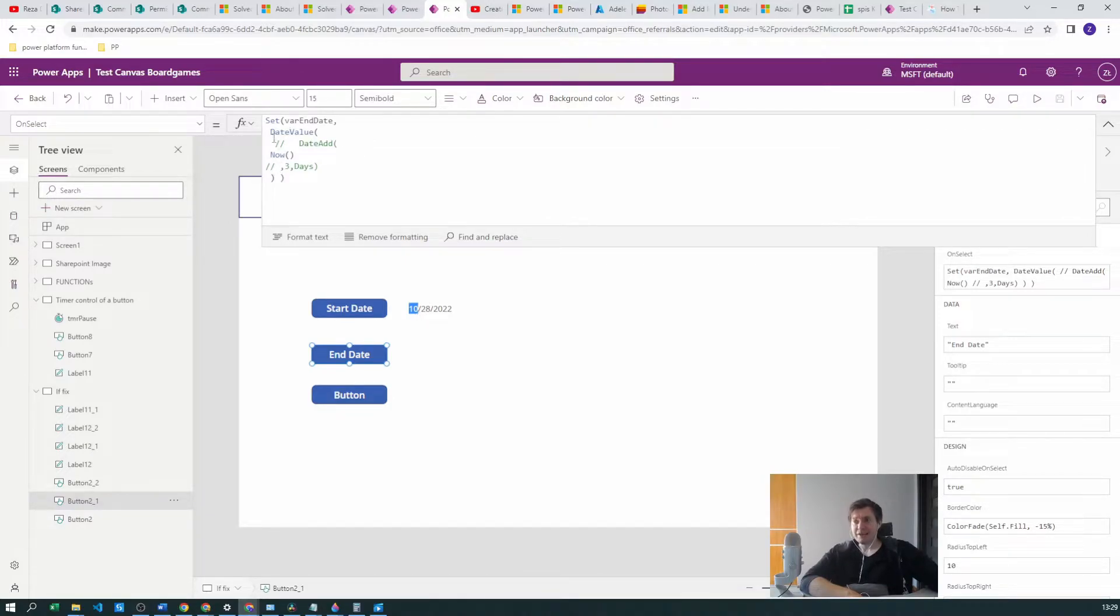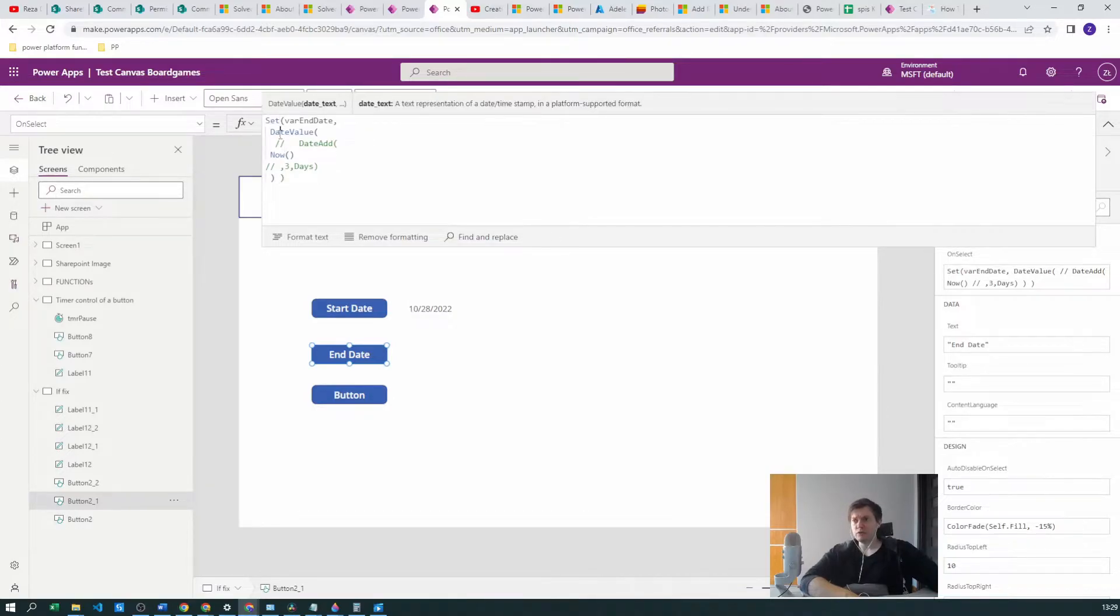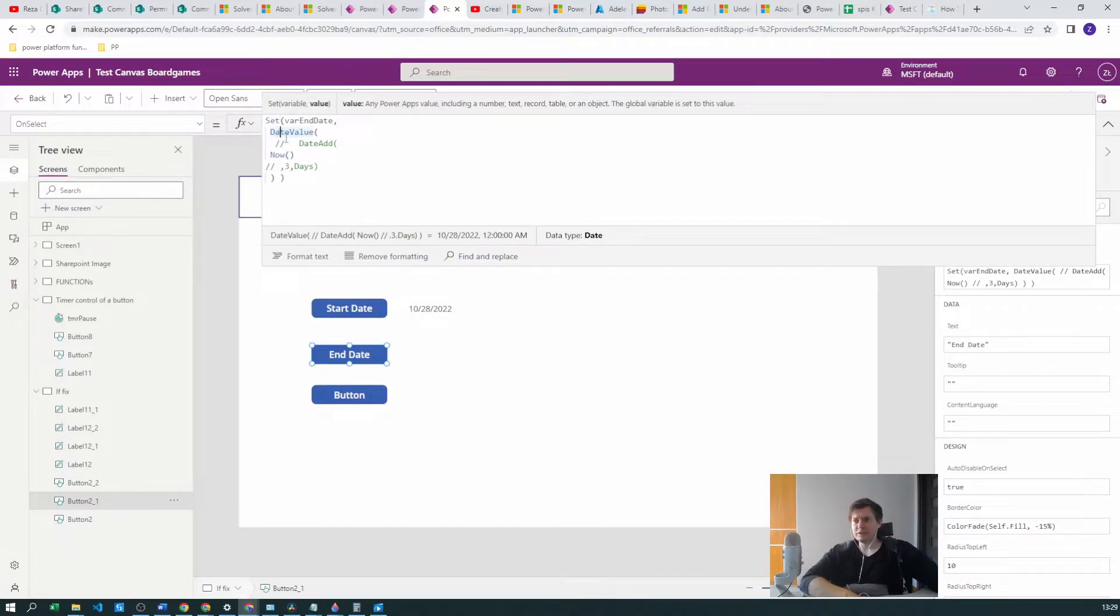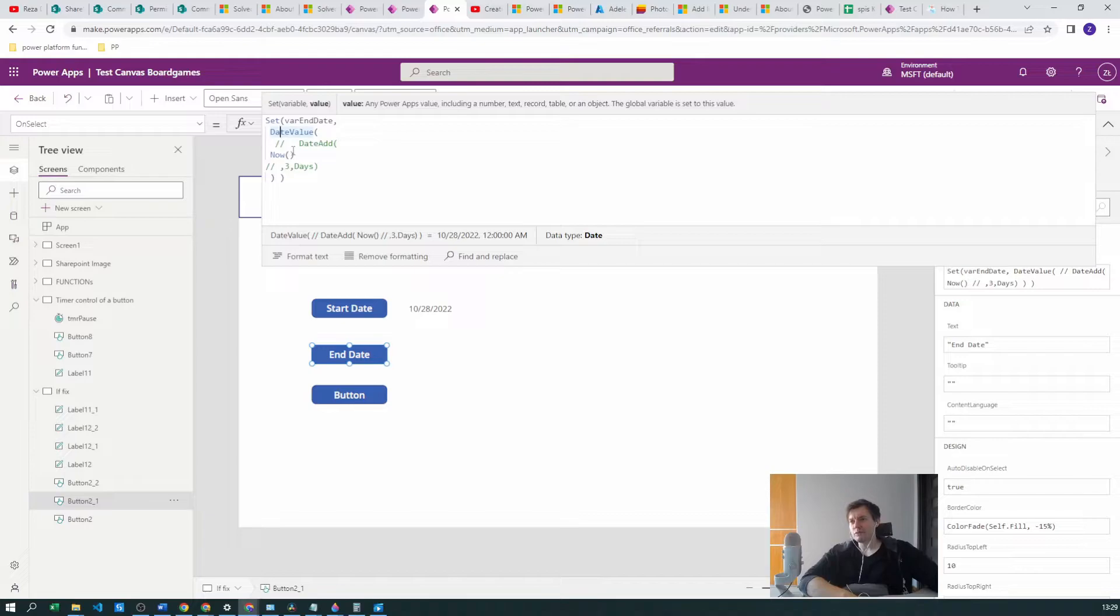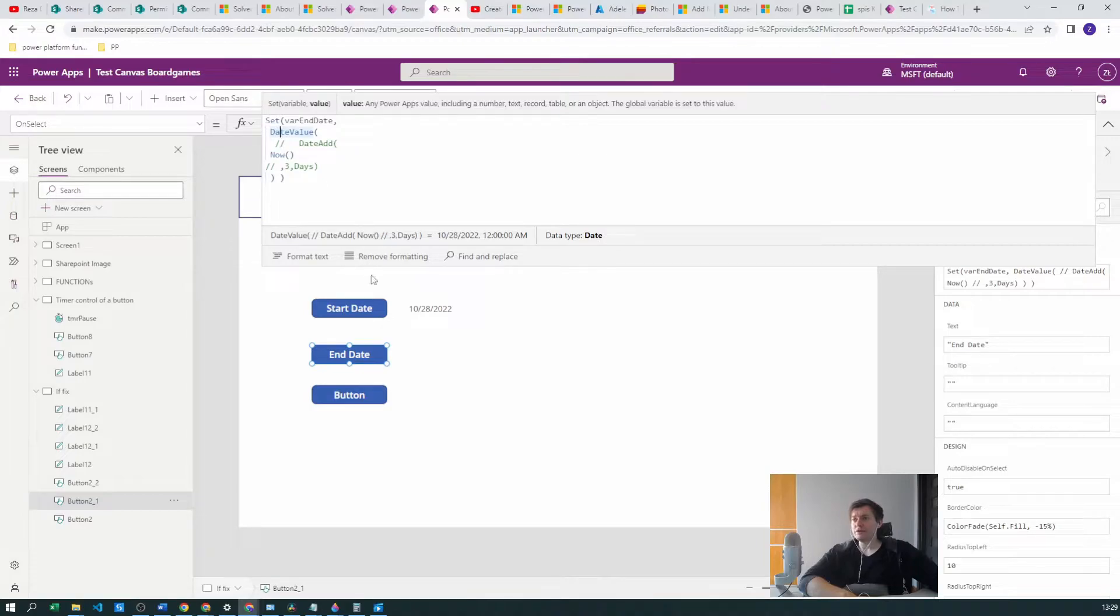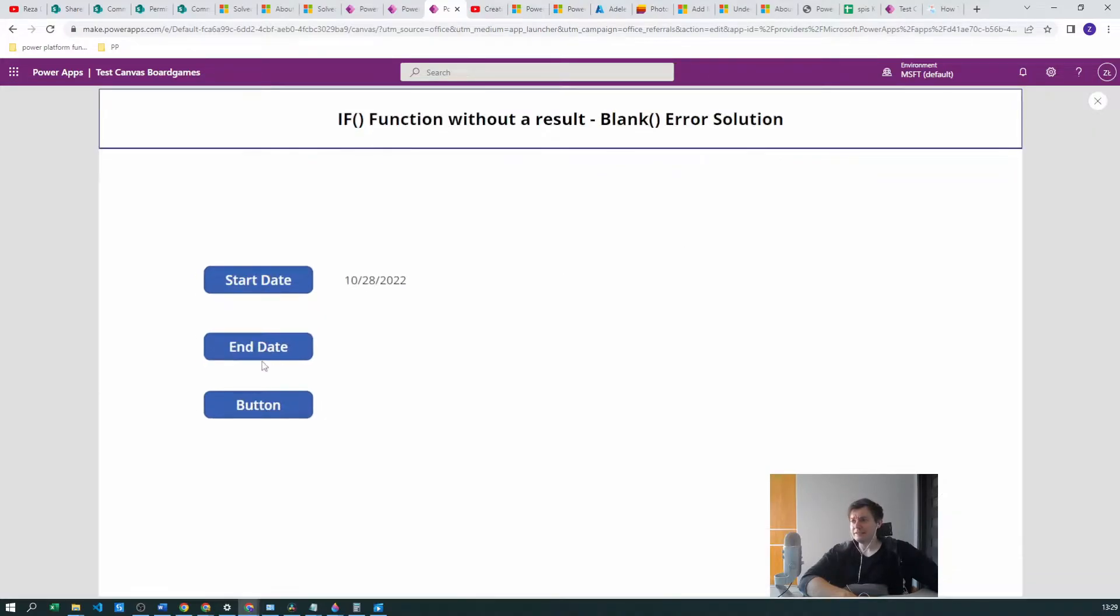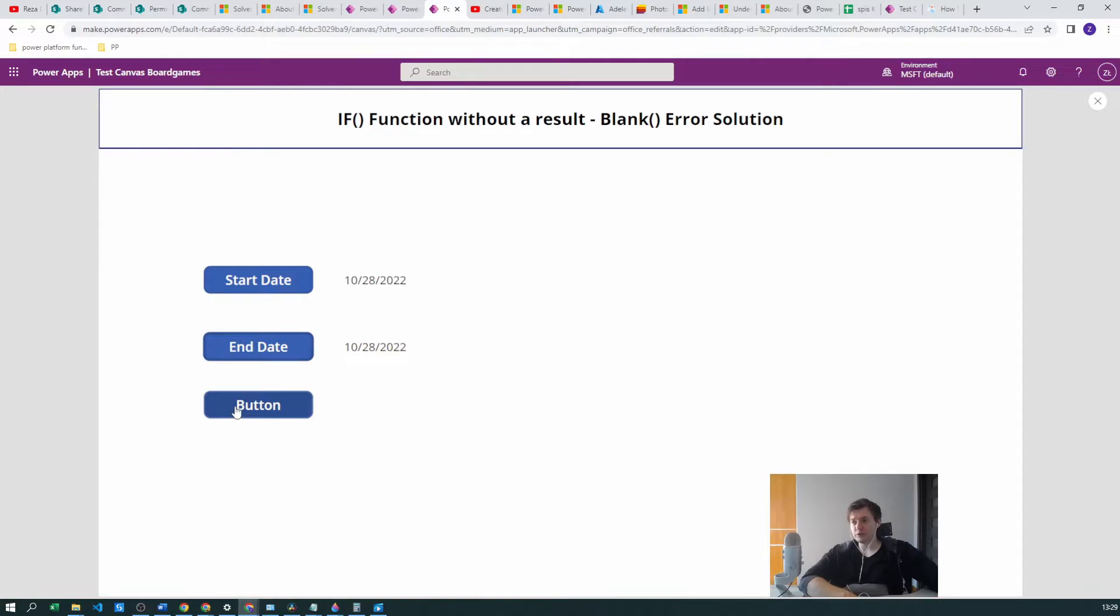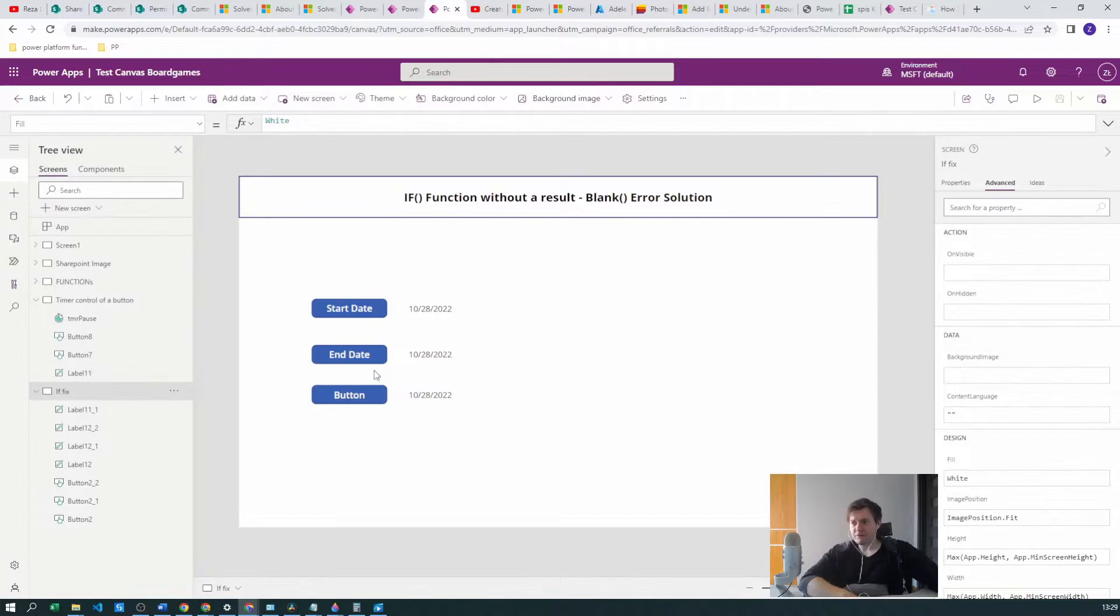For now I've just created the same function to create the same date, which will be the date value of now. Date value is a function which will just trim the time from your now section. Date value now and date value now for the start and end date will produce the same result. As you can see, they are the same and the button should produce also the same date.